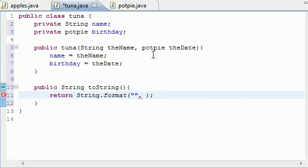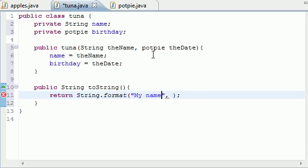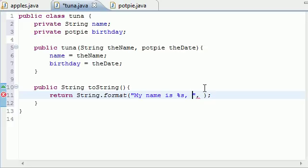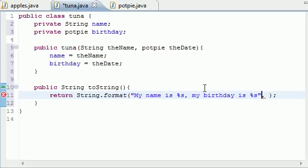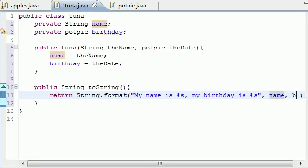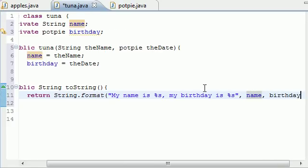And in our format, just go put my name is %s. And that's going to fill in your name. And then let's go ahead and put my birthday is %s. And here's where it gets kind of tricky. Name, birthday.